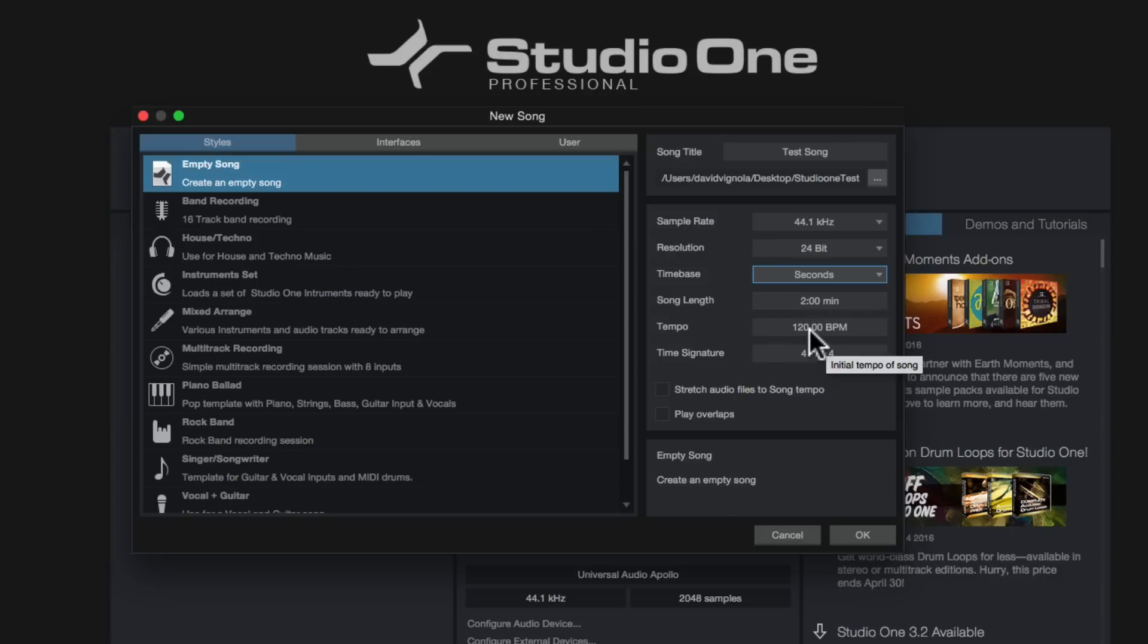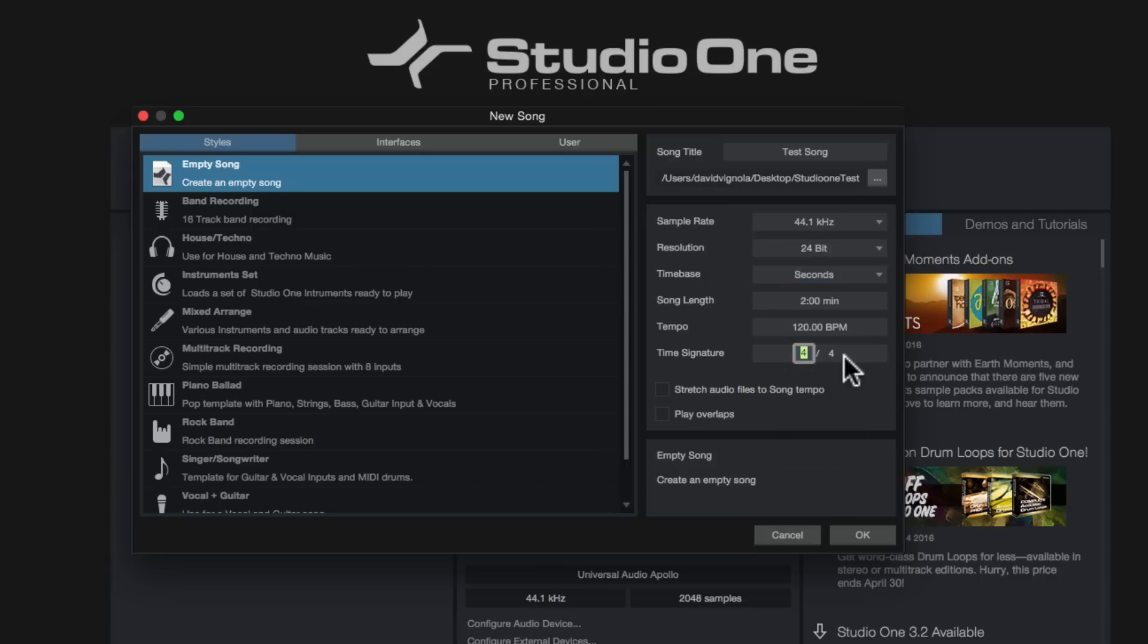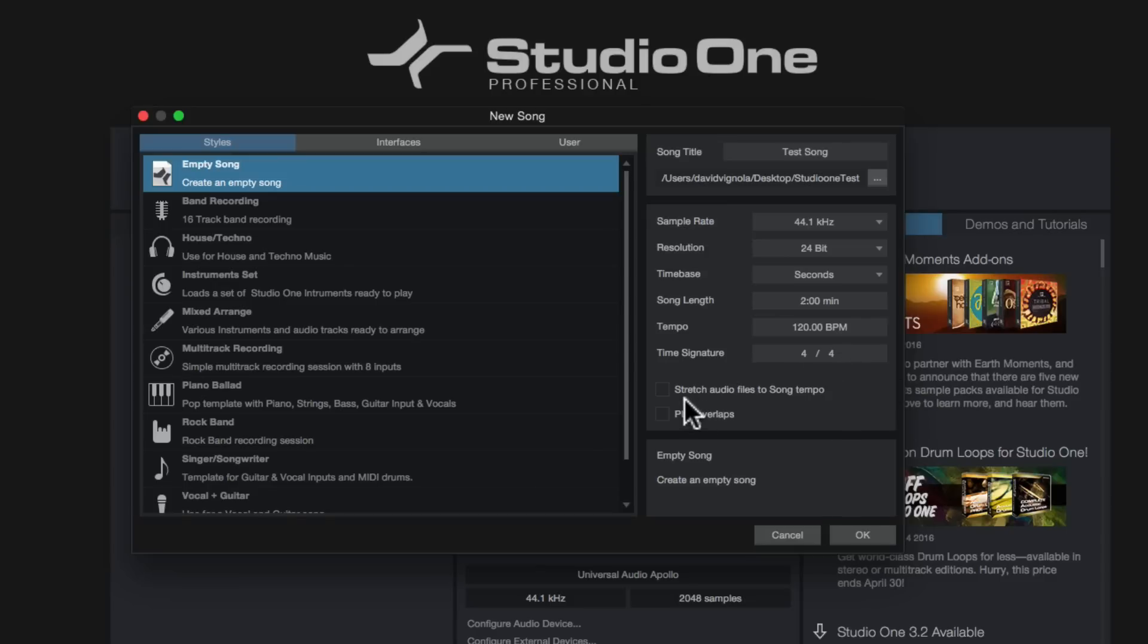And then the tempo as well. It defaults to 120 beats a minute. If you know what the tempo of your song is going to be, you can always type it in here and you can also then double click in here and do the time signature. But for now we're going to leave it at four-four time.